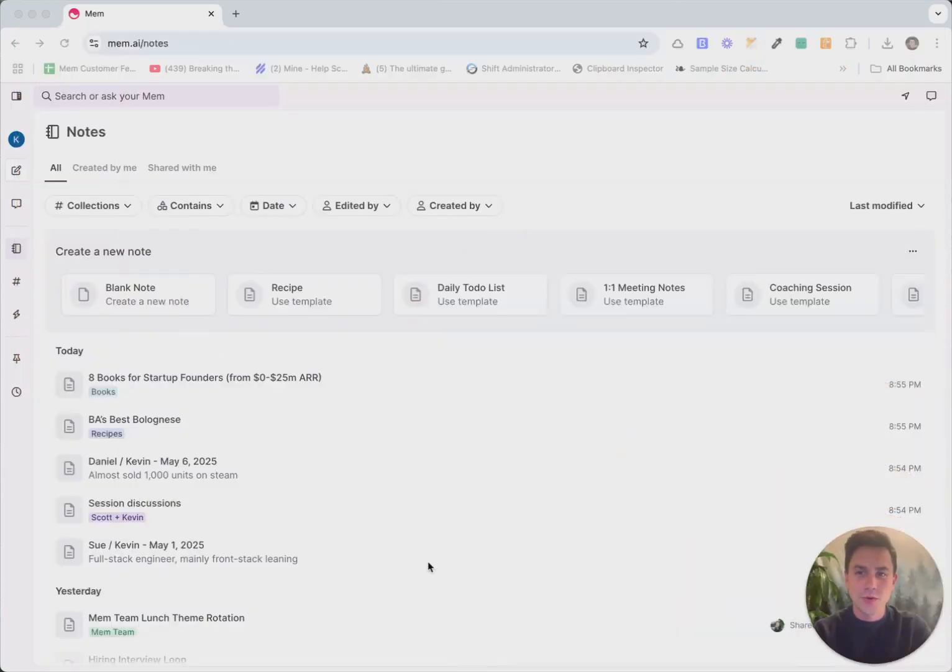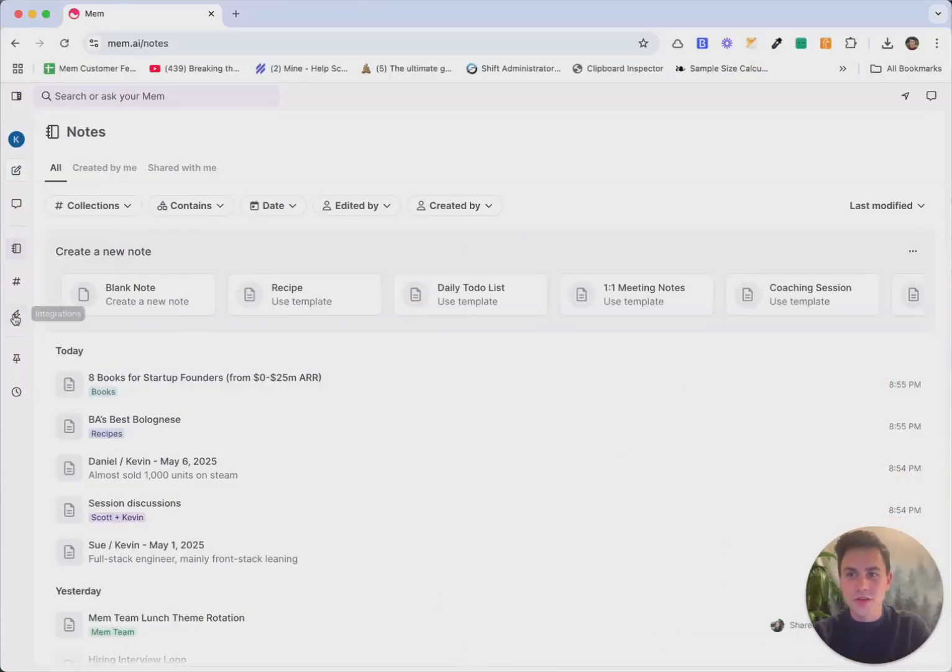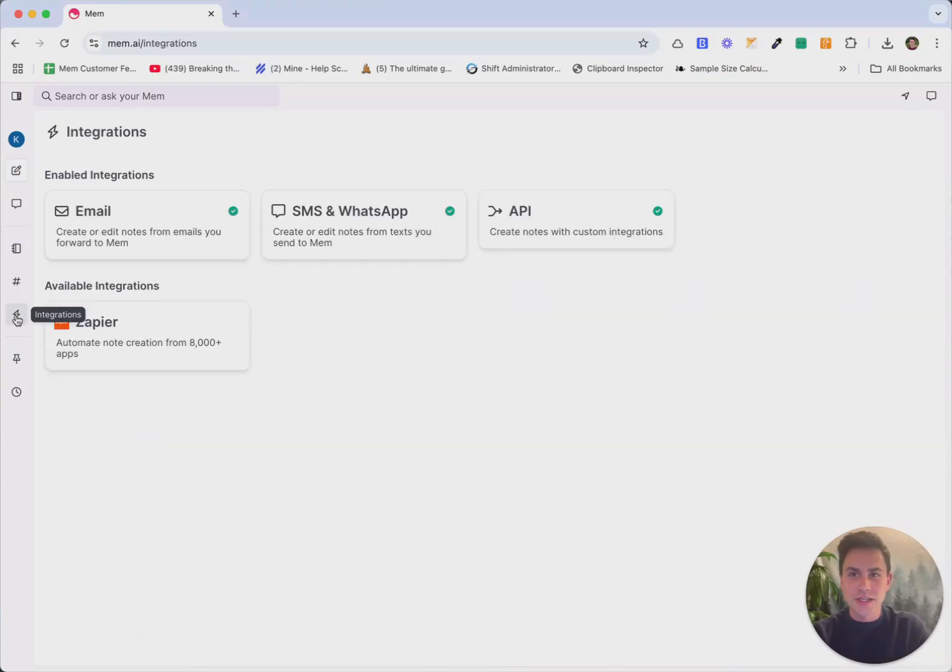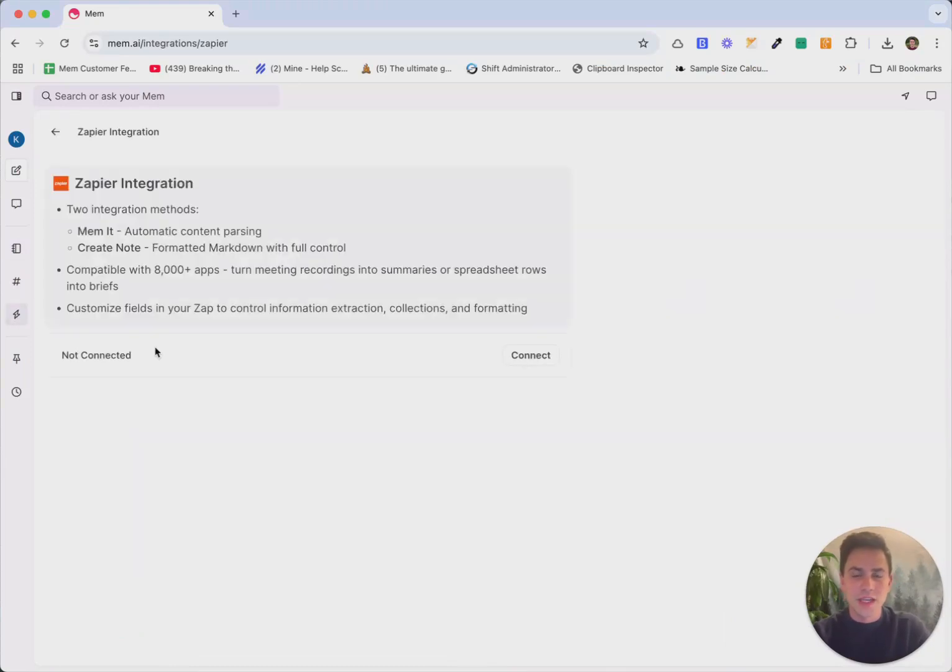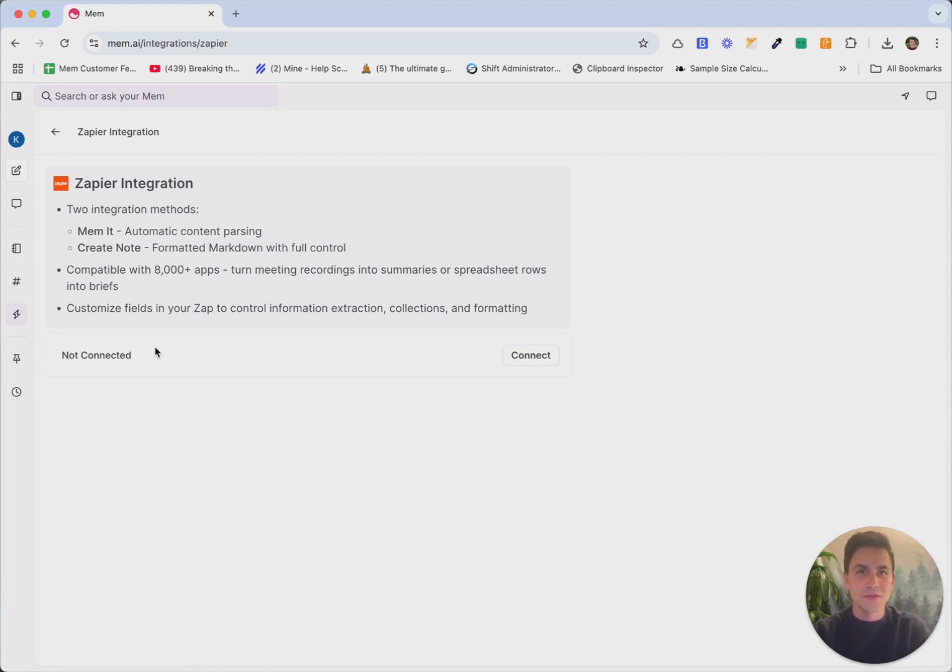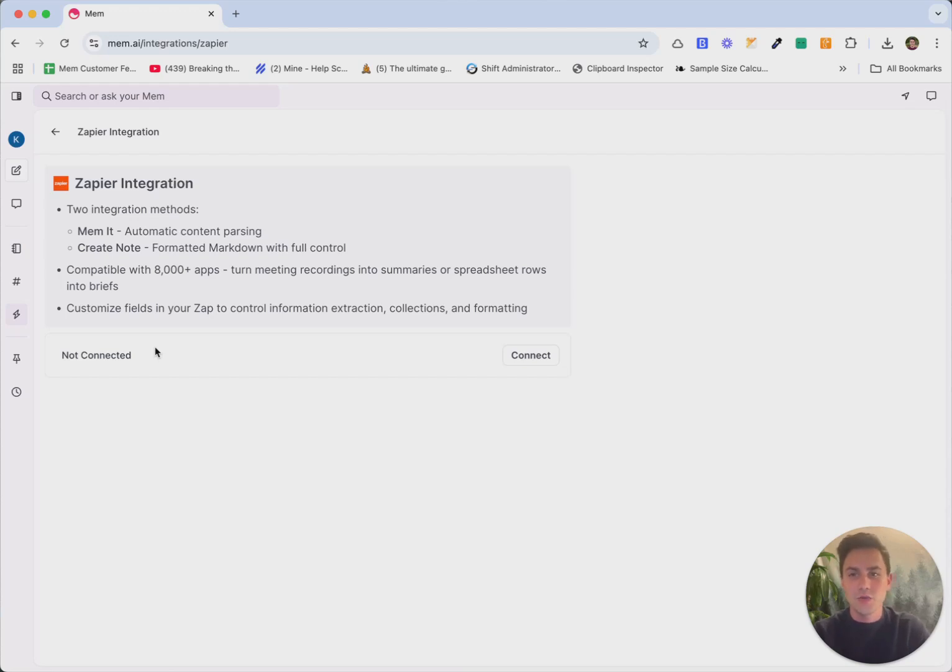So we're going to begin with our integrations page over here on the left and jump into Zapier. And what Zapier is, if you're not familiar with it, is it's a platform that allows you to connect over 8,000 apps to each other. And we have a Zapier integration built specifically for MEM, so you can connect over 8,000 apps to MEM and create notes automatically based on those integrations.